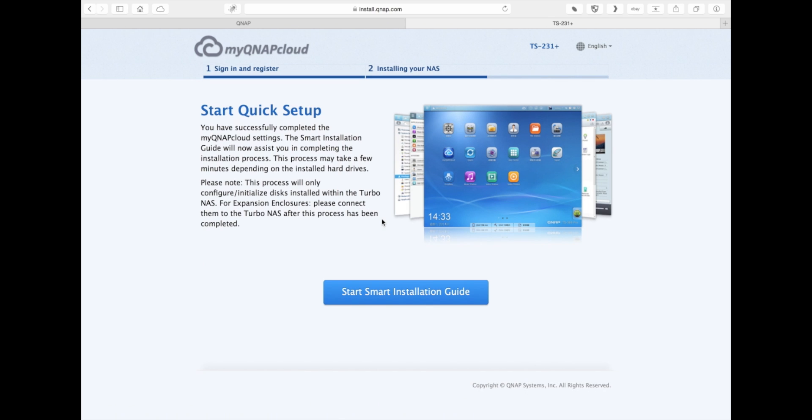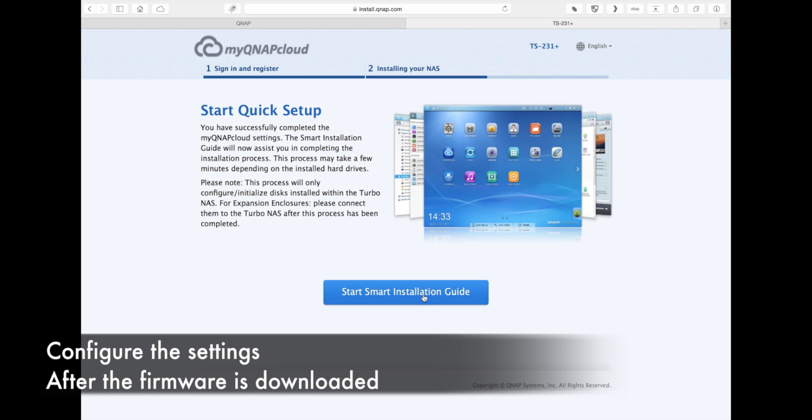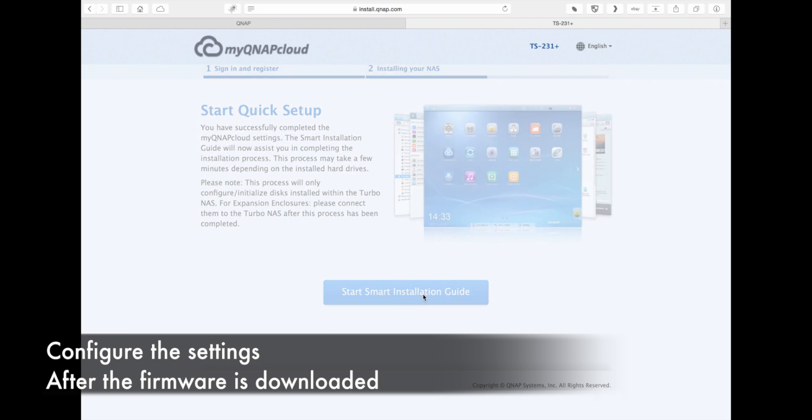This is the section where you actually start configuring your NAS system. To get it started, just select the Start Smart Configuration Guide.